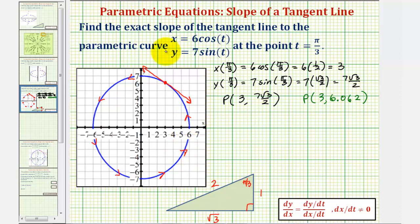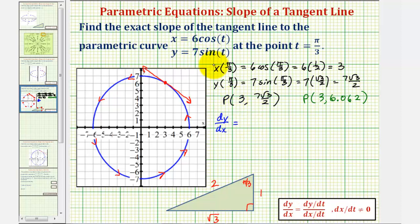Now for the next step, we'll find dy/dx and then evaluate dy/dx at t equals pi over three. So dy/dx is equal to dy/dt divided by dx/dt. dy/dt would be the derivative of seven sine t with respect to t, which is seven cosine t. And dx/dt is equal to the derivative of six cosine t with respect to t, which is negative six sine t.